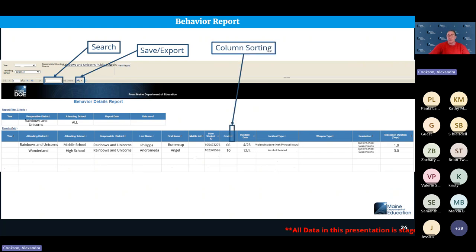You can also sort columns in the report. If you're looking for a specific incident, you can search by incident, by student name, or sort by grade level — however you need to organize that information.